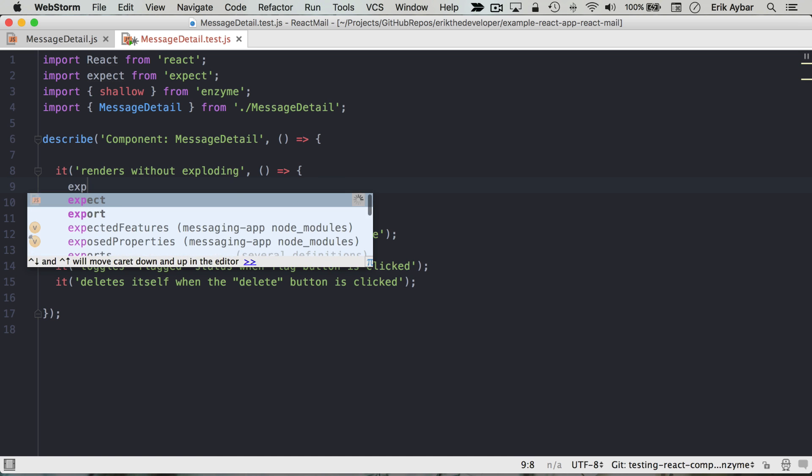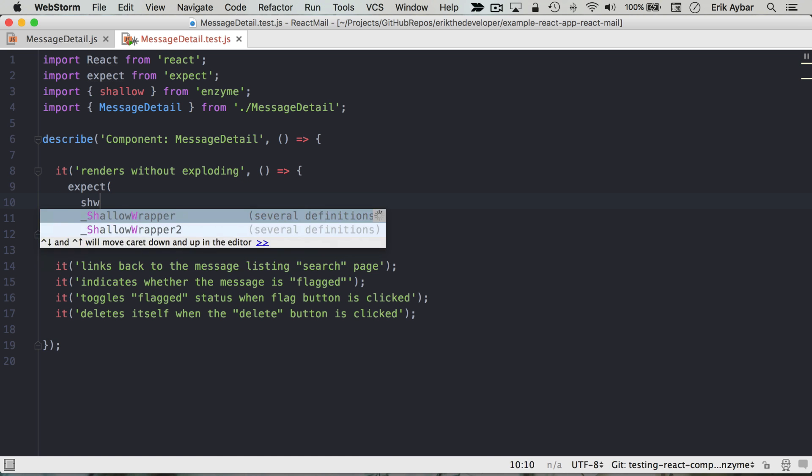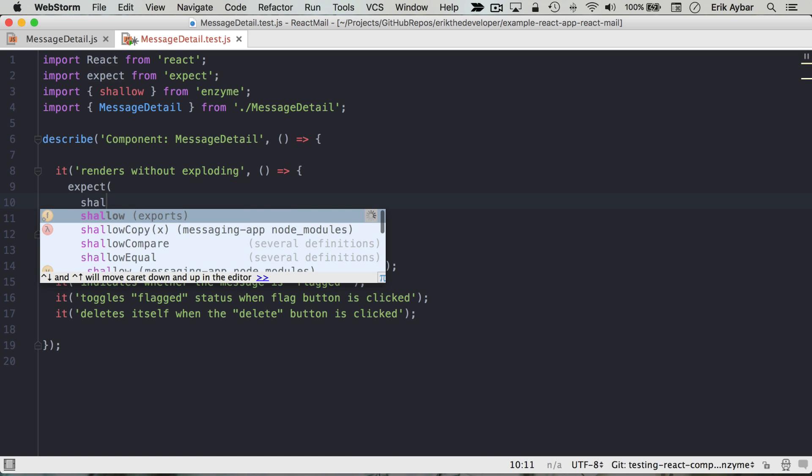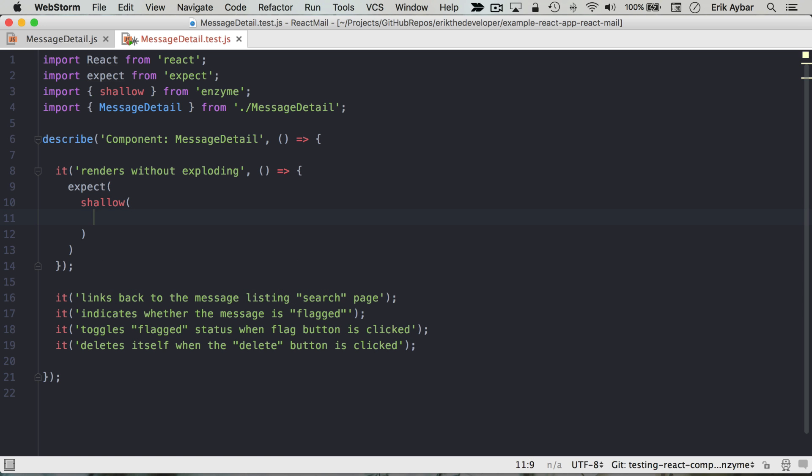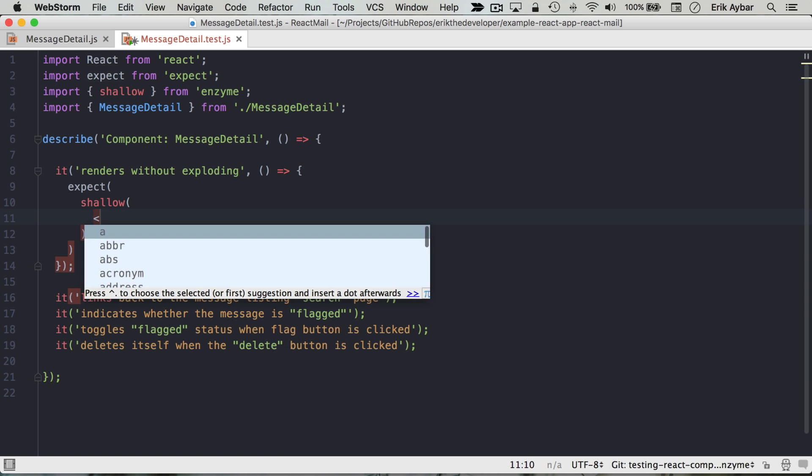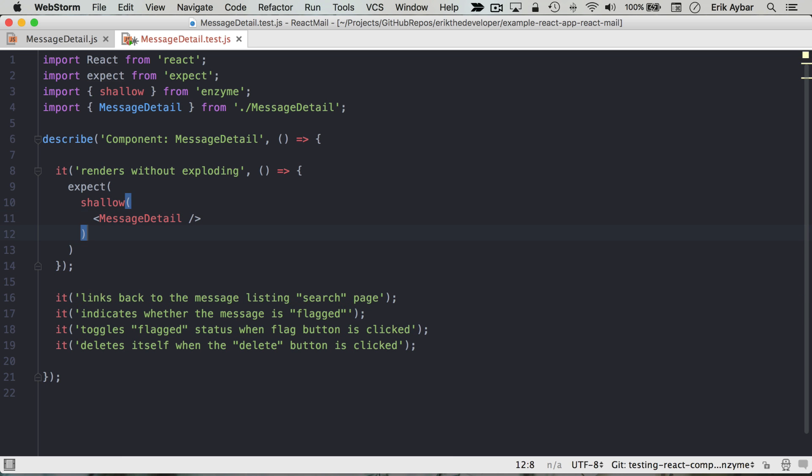What that might look like is we could expect shallow, and now shallow takes as its argument an element, so we'll create that using JSX here: message detail.